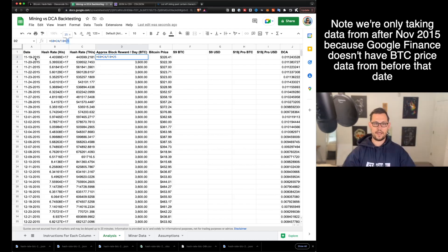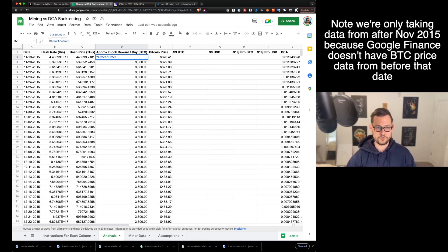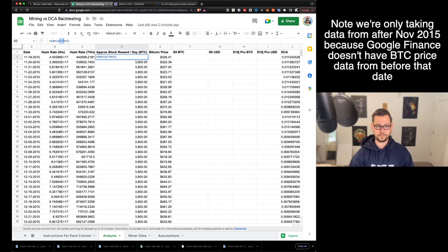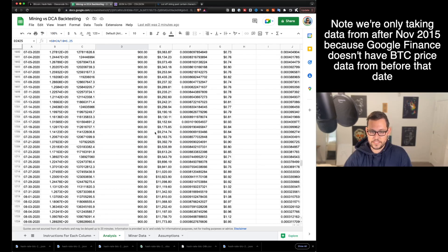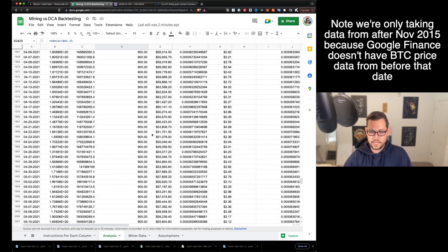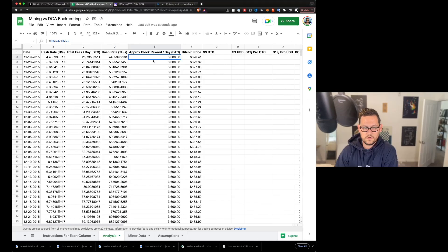Next we have the approximate block reward per day in Bitcoin. Every halving, the block reward gets cut in half. Back in 2015, when Google started tracking Bitcoin price data, the block reward was 25 Bitcoin per block. To get the per-day conversion: 60 minutes per hour divided by 10 minutes per block, times 24 hours. You can see I've manually entered the halving dates — it's 12.5 in 2016, falls to 900 BTC per day back in 2020, and about the same today.